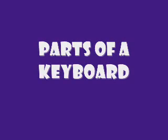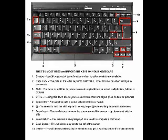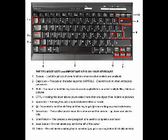Parts of a keyboard. Number 1, escape. Useful to get out of some functions when no other controls are available. 2, caps lock. This puts all the letters into capitals.